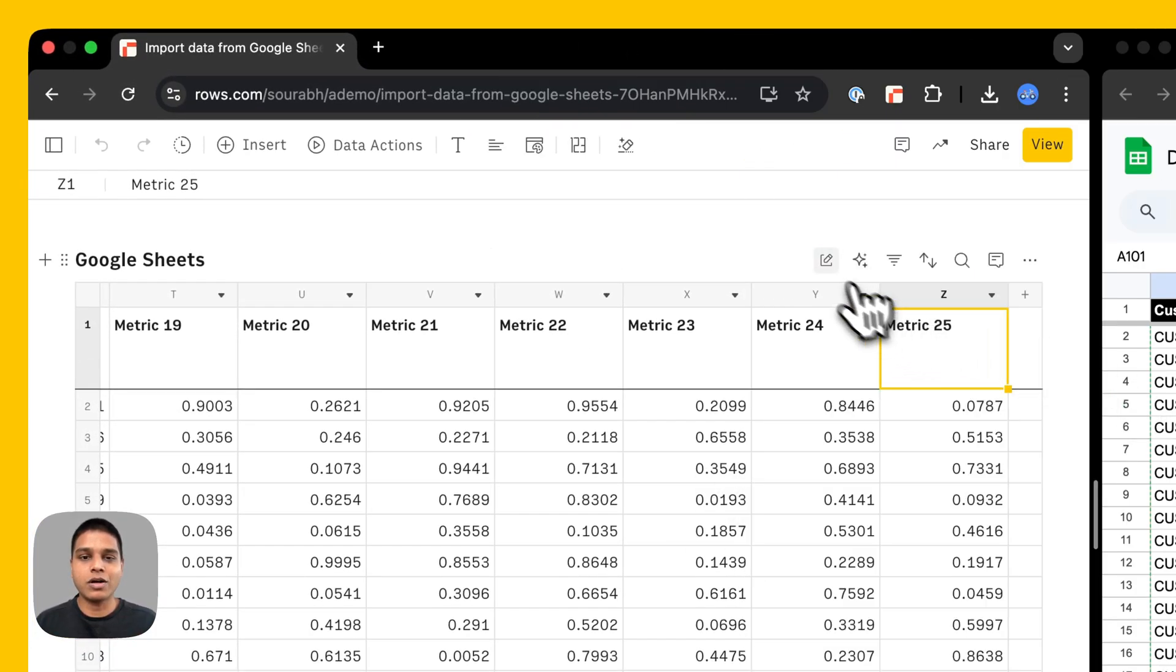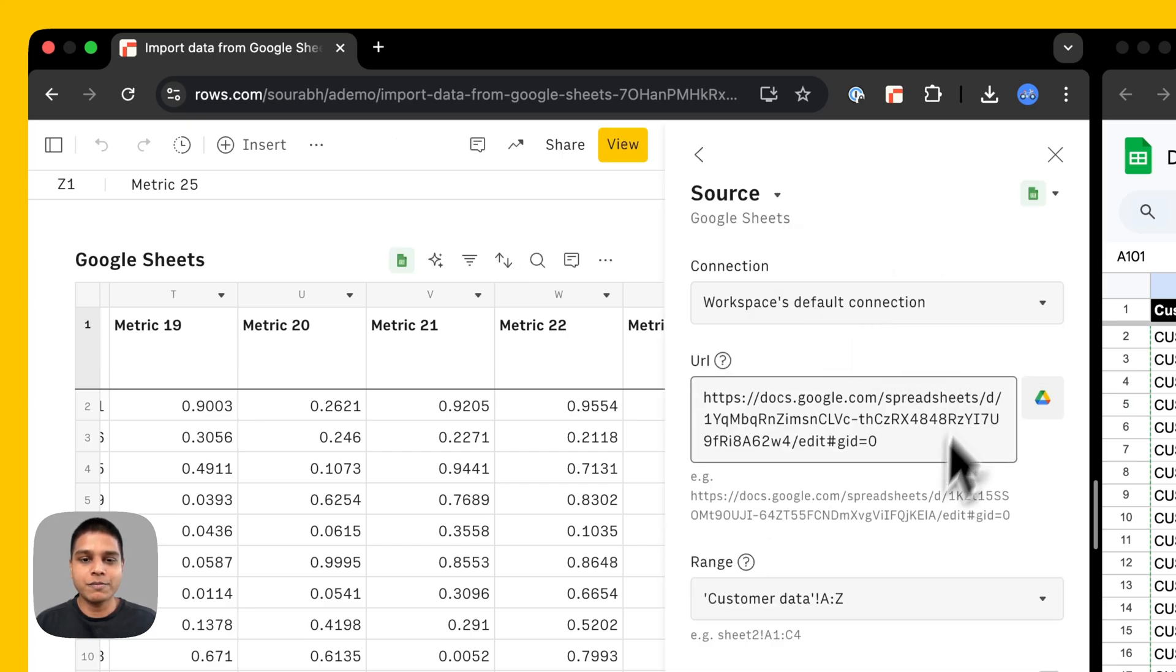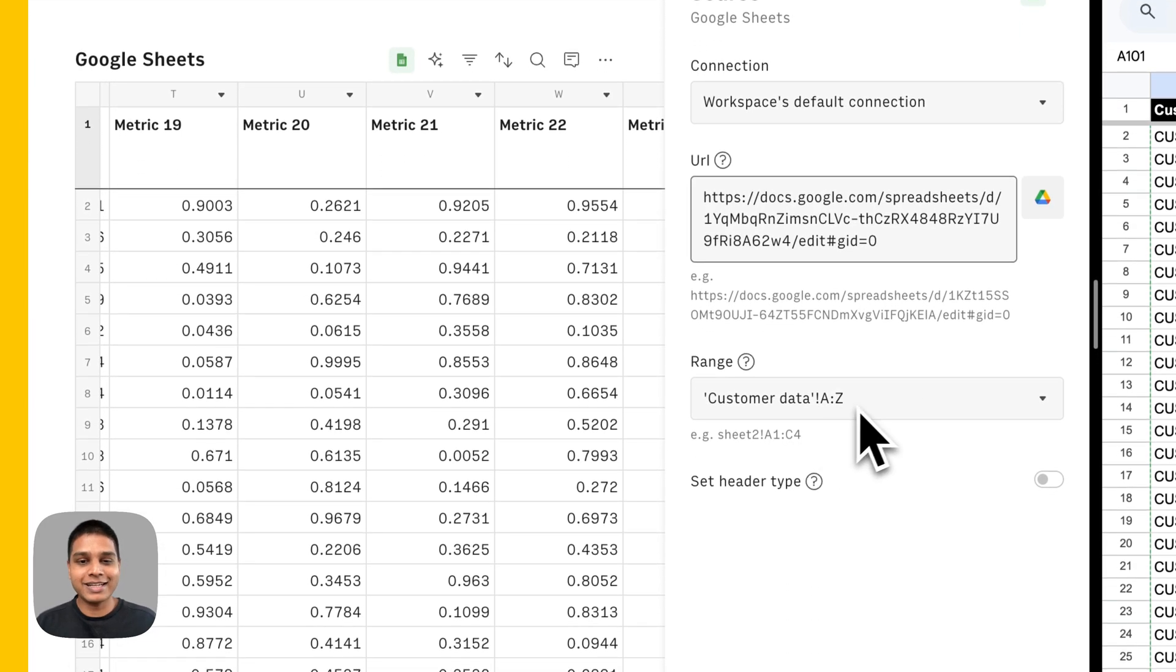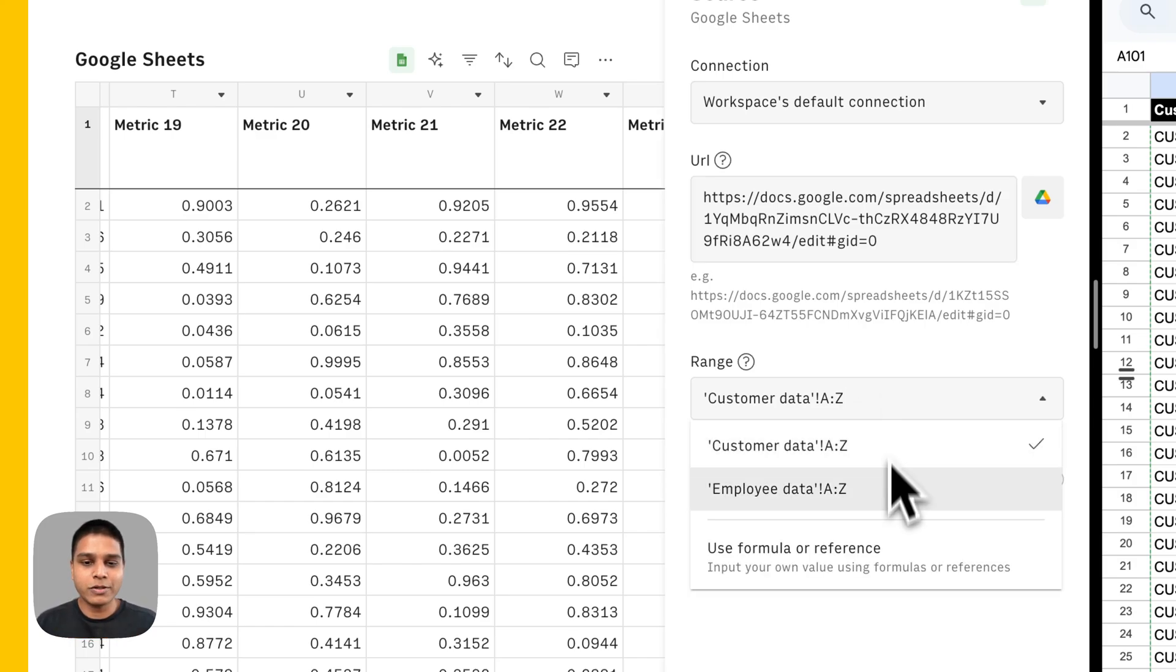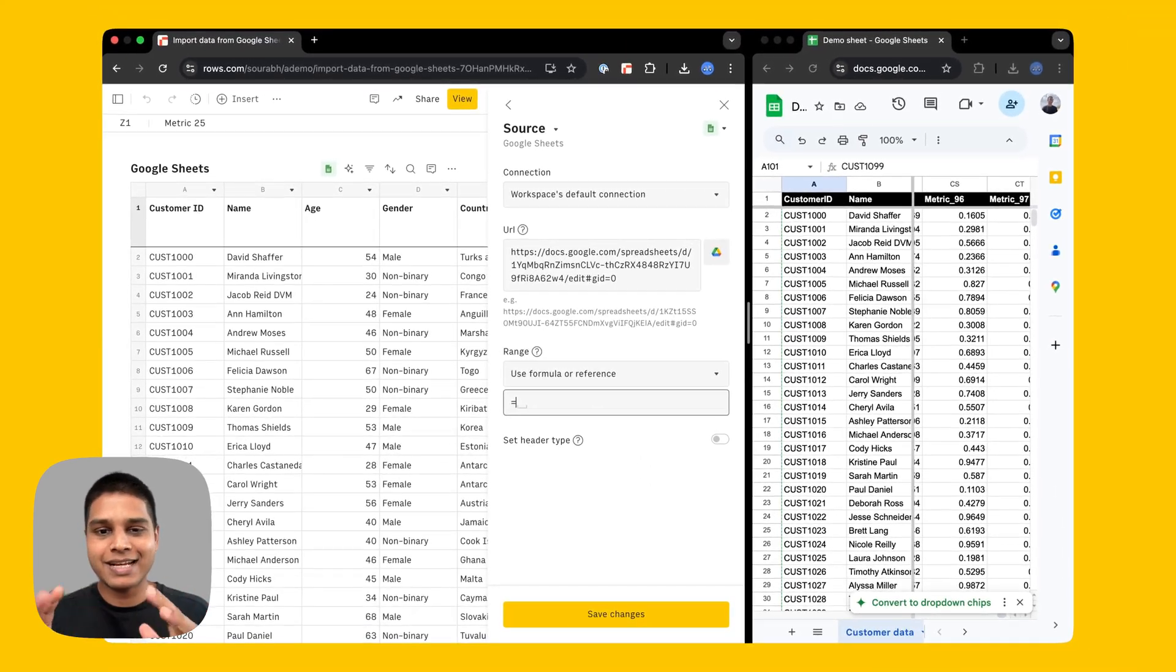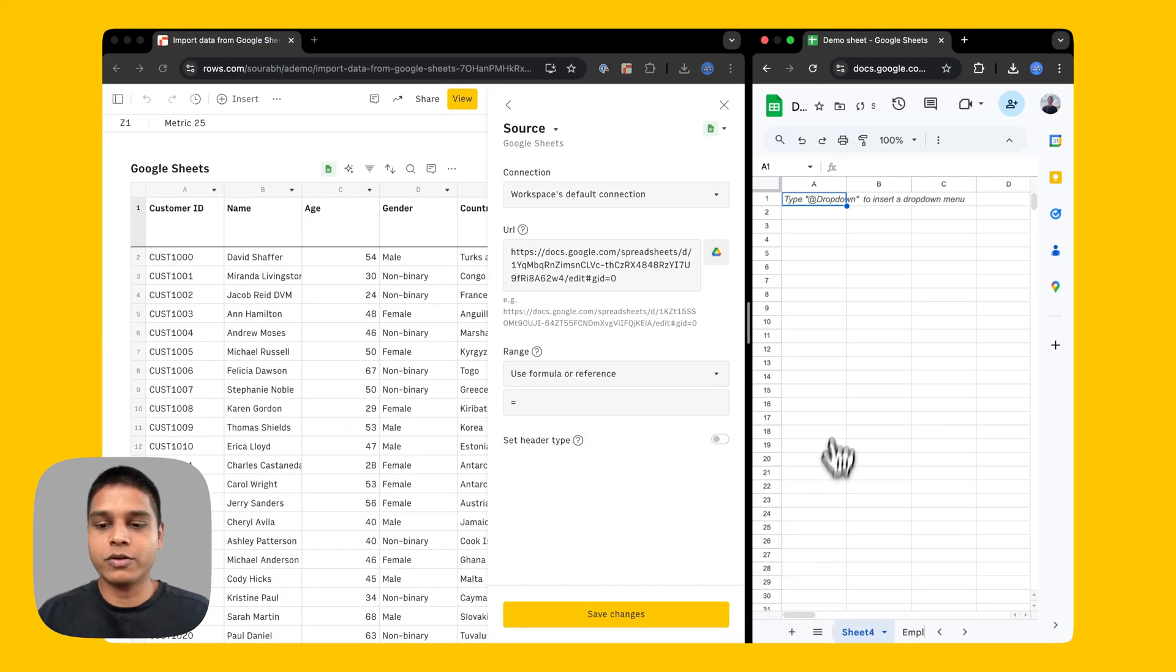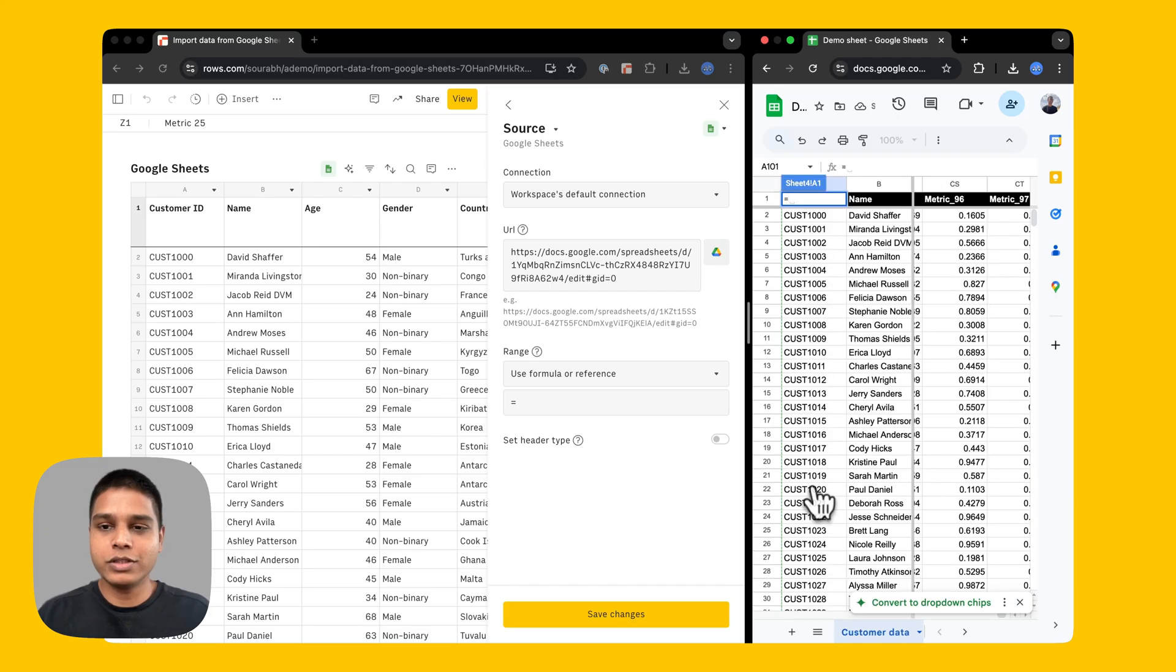So I'm just going to go back to our data actions panel here, click the Edit icon, select the source. And you'd notice that the source has been selected here is A colon Z. In order to import data from all the other columns, I'm going to click on the drop down, use formula or reference. Now the way to add this reference is exactly similar to how you would do that on a Google Sheet as well. So as an example, I'm going to create a blank sheet here, type equals.